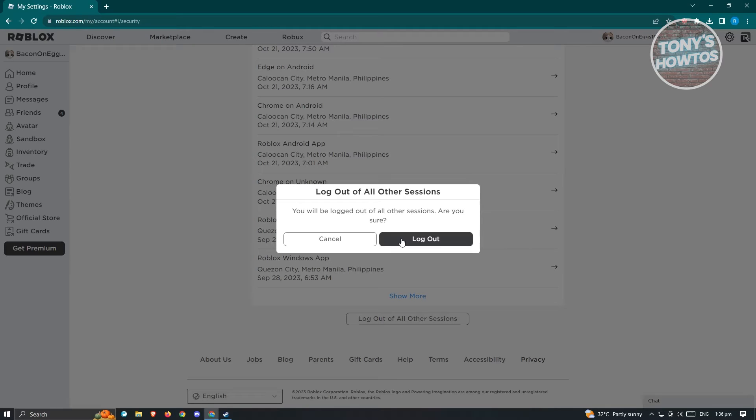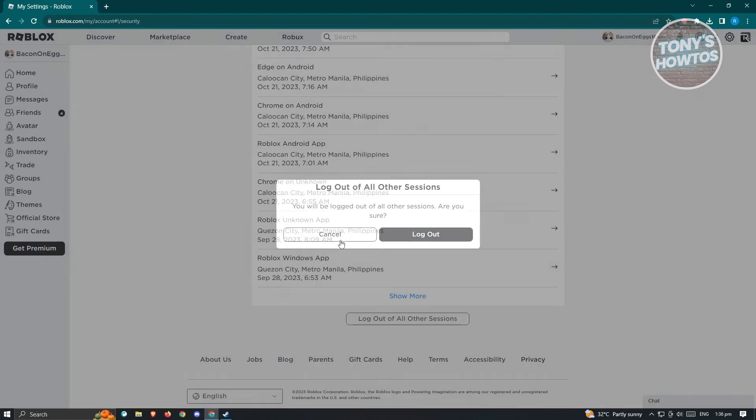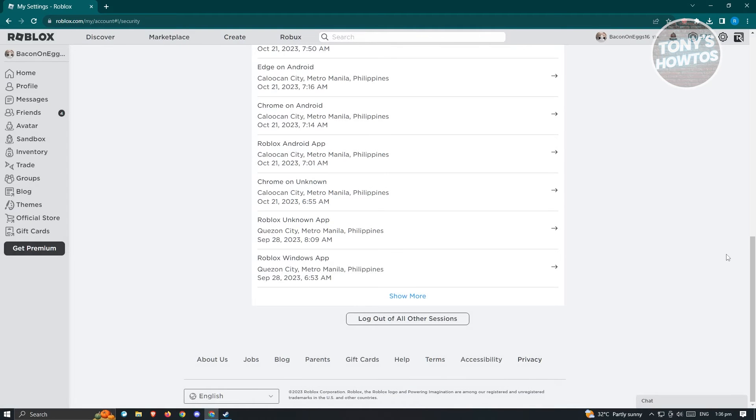Go ahead and click on log out of all other sessions and click on log out. Once you've done this, it's going to basically log out all the other sessions except the current session that you're having right now. Once you've done that, see if that solves your issue.